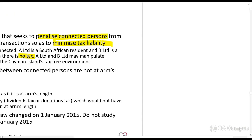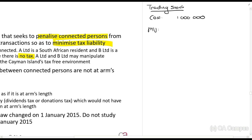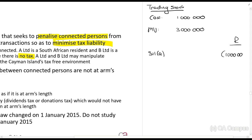So how would they do it? Let's say there is trading stock. The cost is 1 million rands for this trading stock and the market value is 3 million rands. This company will claim Section 11A when they purchase the stock. But what they can do is take this stock and sell it for 1.1 million rands to their company in the Cayman Islands.